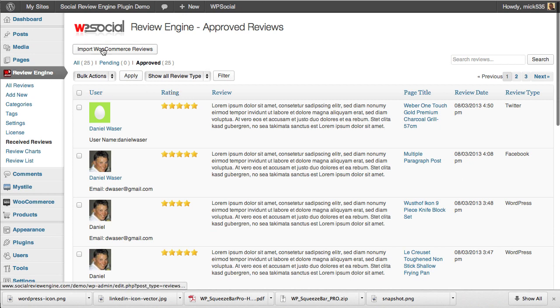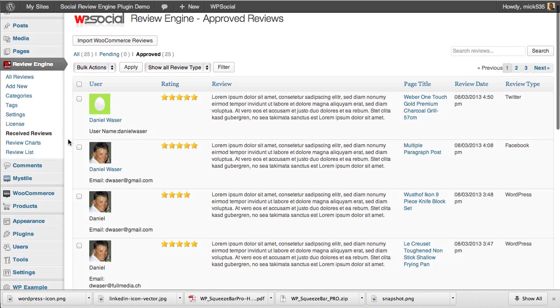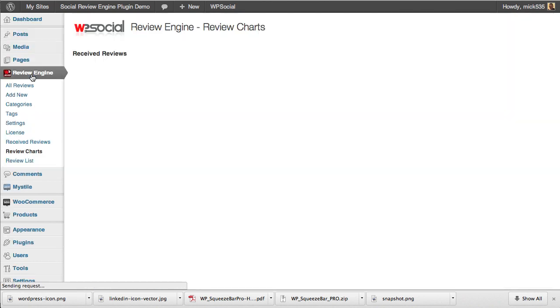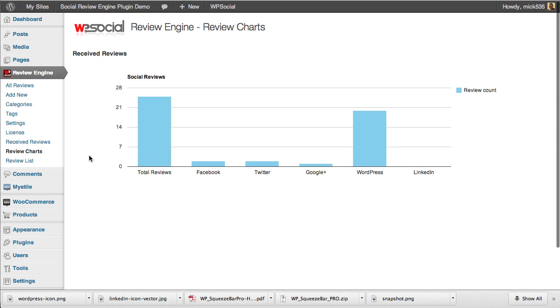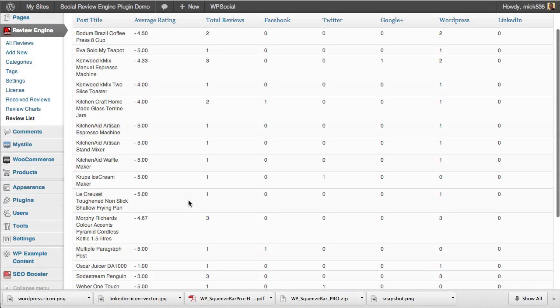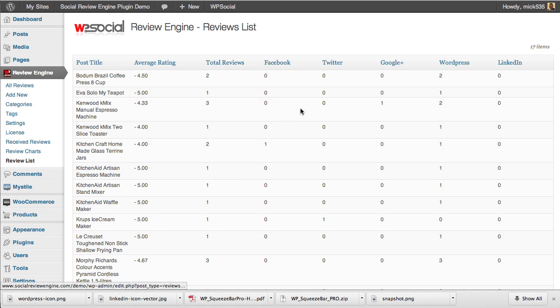You can see here where we can import WooCommerce reviews. If you've already been using the WooCommerce reviews functionality, you can import them into Social Review Engine. You have charts here that show you the reviews you received on what platform the most, and an actual list that you can work with to see all the reviews, the ratings for each item, total reviews, and then by social network where you've gotten the most reviews from. There's a lot of functionality there.